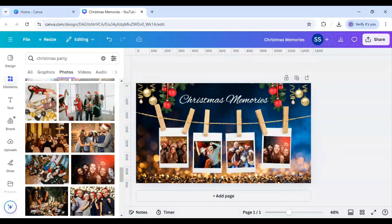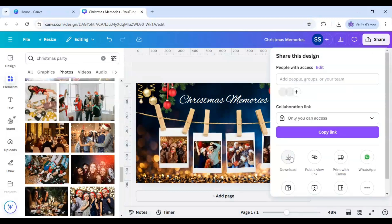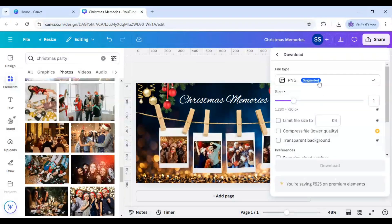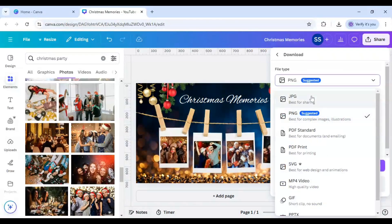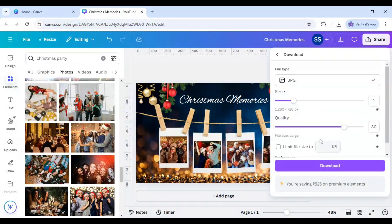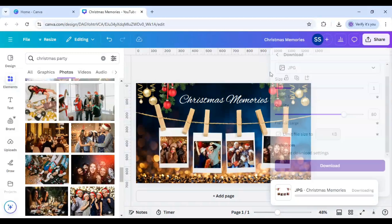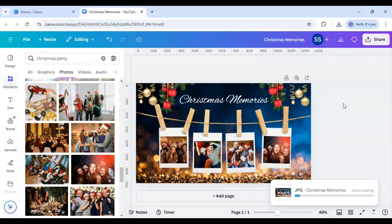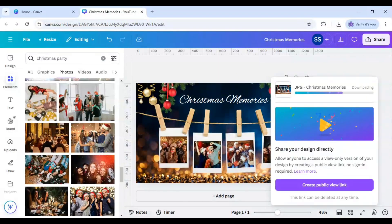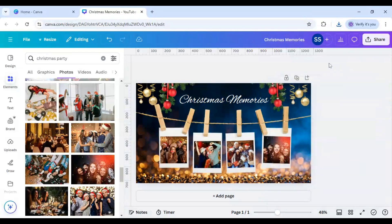Now this is just the first part of the video or the tutorial's first part. Now I have to do the second part, which is I will go to share and click on download, download it as JPG, and click on download.